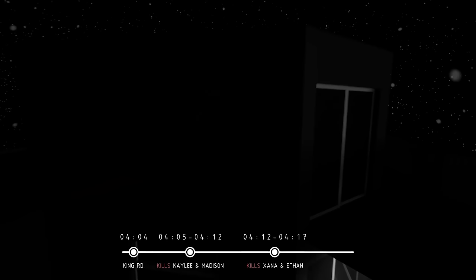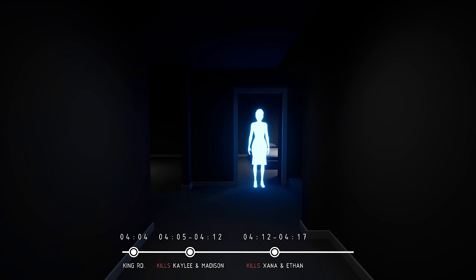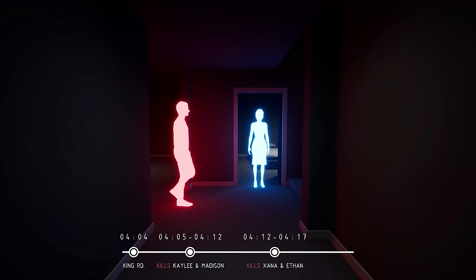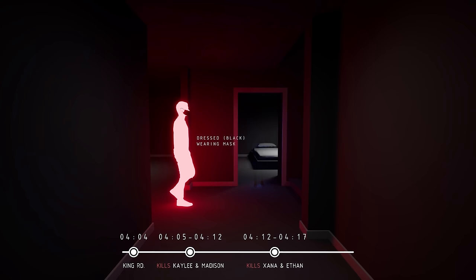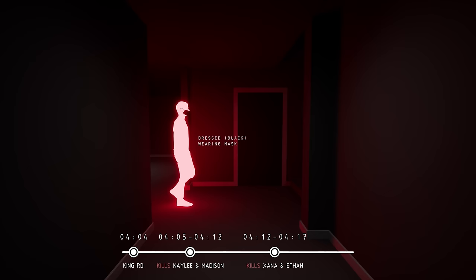Dylan Mortensen opens her bedroom door for the third time, and this time she sees a man dressed in black wearing a mask, walking towards her. She stands frozen in shock as he walks past her and leaves through the kitchen's sliding window. After seeing this man, she locks herself in her room. She does not recognize the man but later describes him as tall, around 5'10", not very muscular, and with bushy eyebrows. However, she does not call the police at that time.